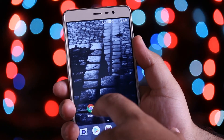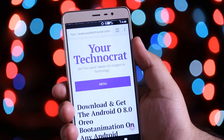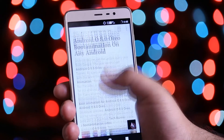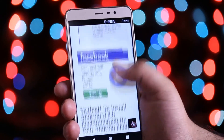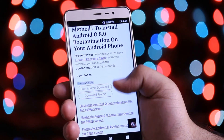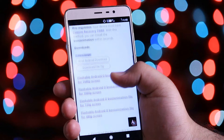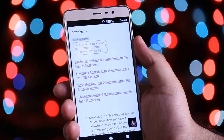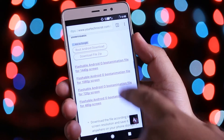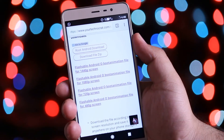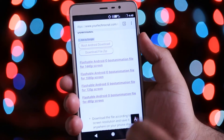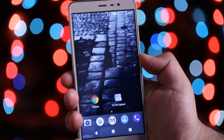Click the download link in the description of the video — it will take you to this page. From here you need to download the flashable zip file. Select the file according to your screen resolution. As I am using Redmi Note 3 which has a screen resolution of 1080p, I will download the 1080p flashable zip file.